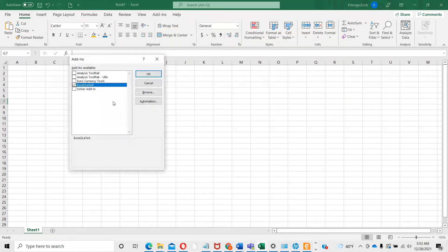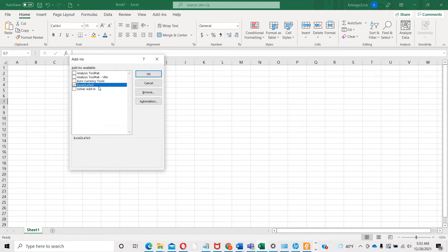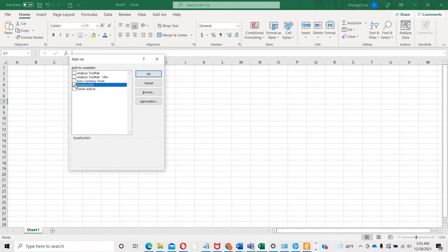You'll have options here like Analysis Tool Pack, Analysis Tool Pack VBA, Currency Tools. After you have downloaded the Excel to LaTeX add-in on your computer, you should be able to find it here. What you're going to do is activate it. I've already activated mine, that's why you can see I've clicked on it.